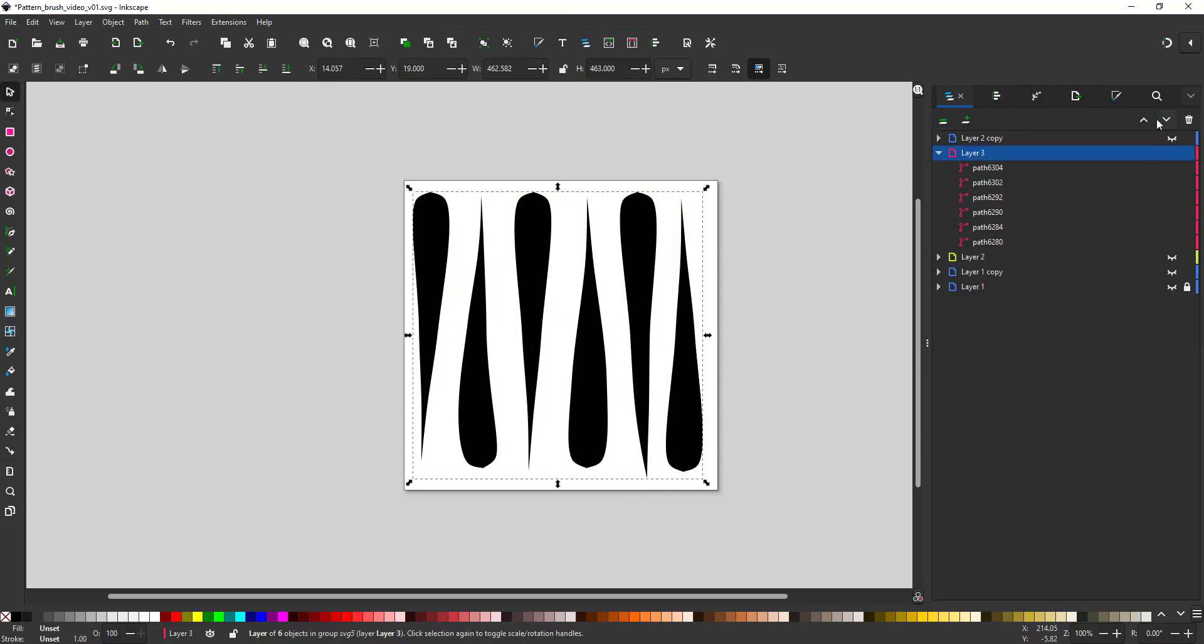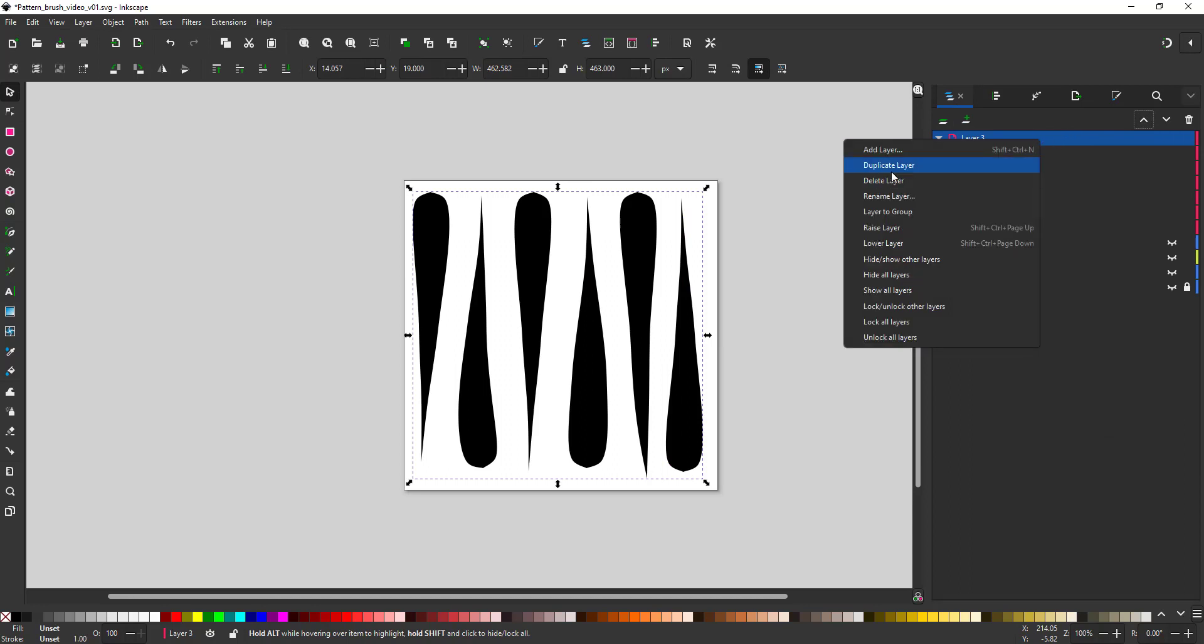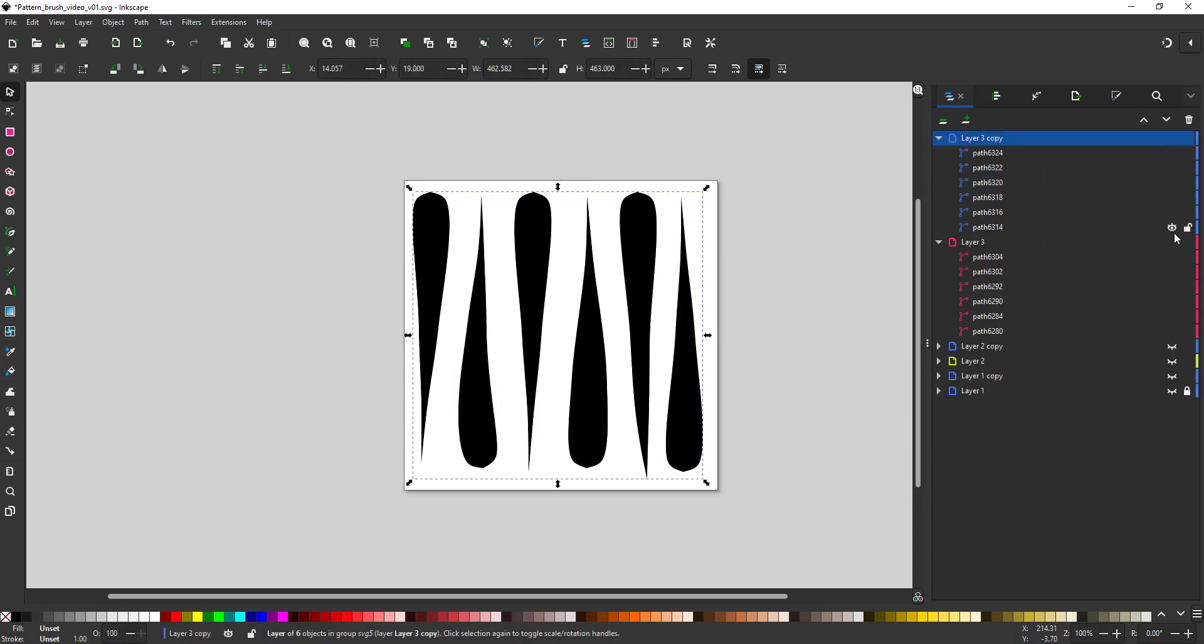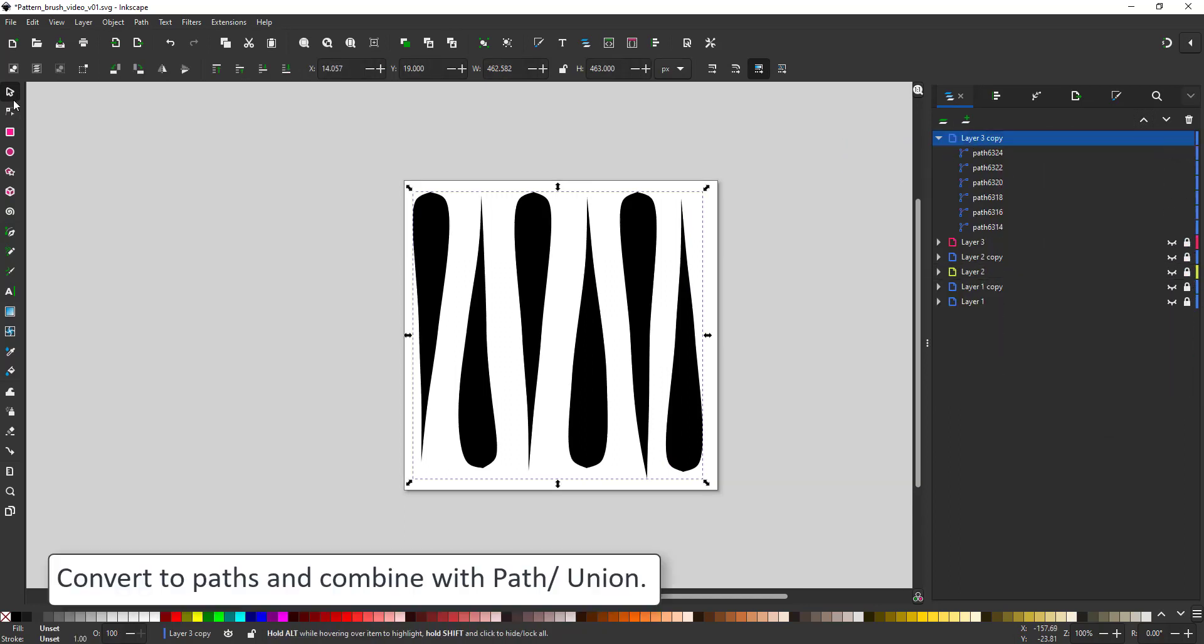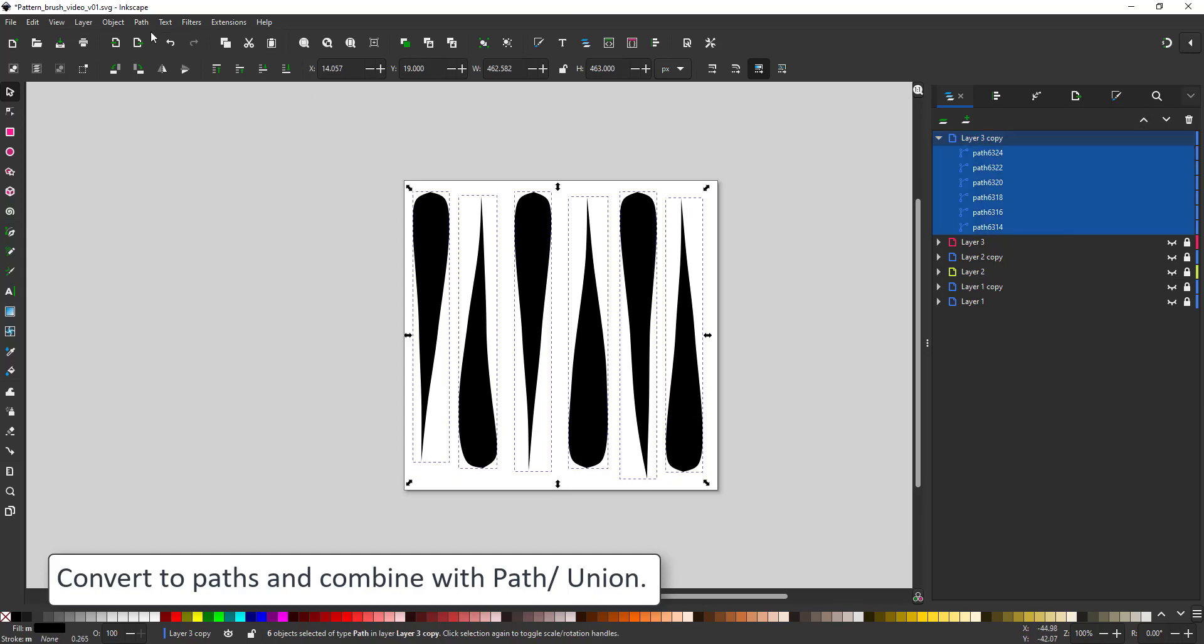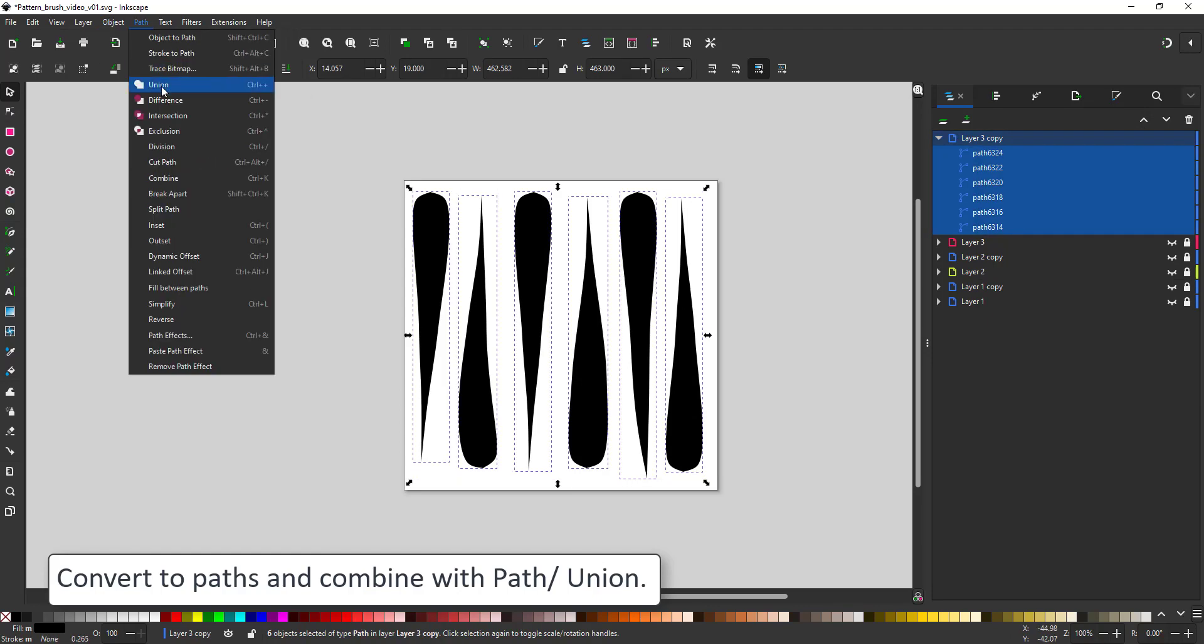I duplicate the layer again before converting all my lines into paths and then combining them to a single shape by a path union.